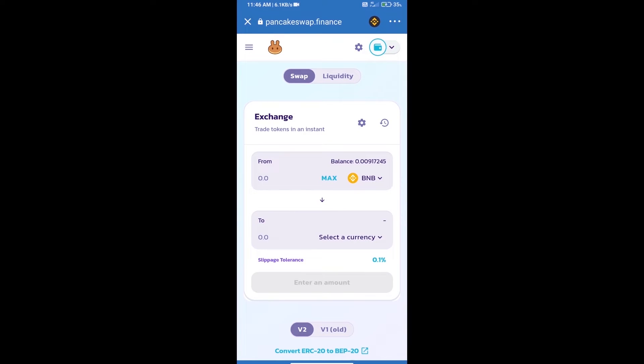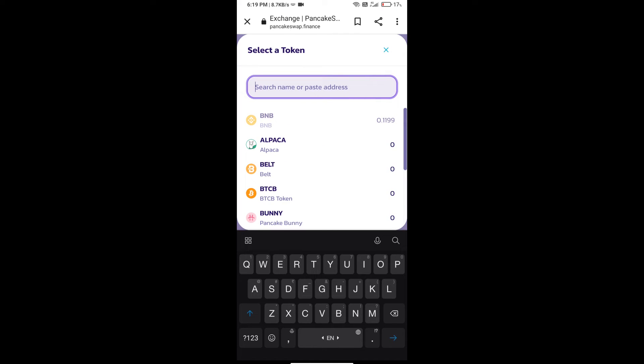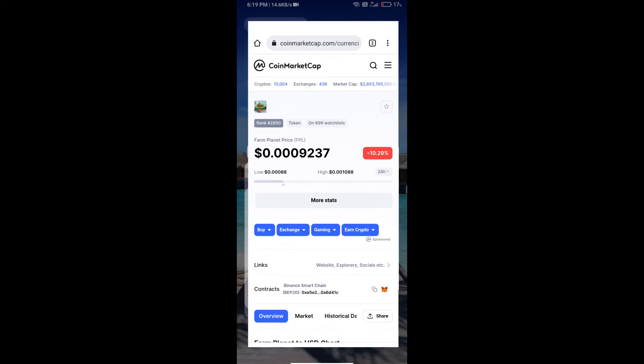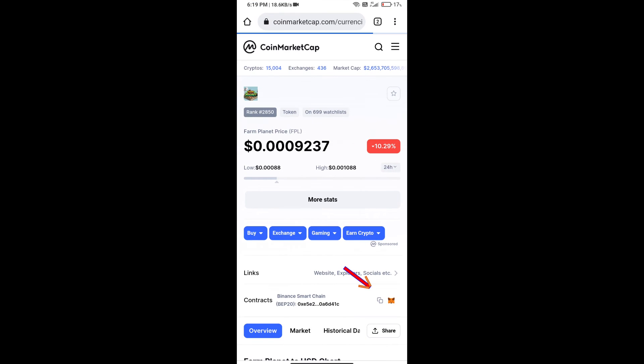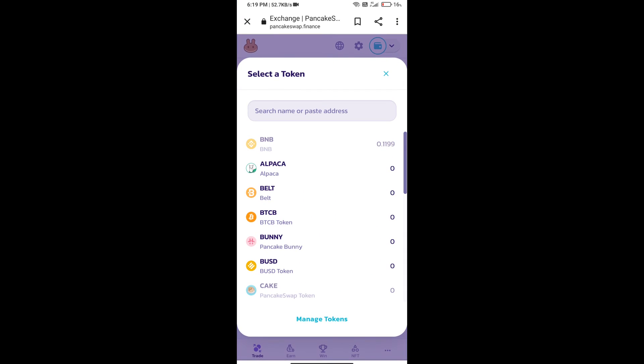Trust Wallet has been successfully connected. Click on select a currency. Here we will enter Farm Planet token smart contract address. We will open Farm Planet token on CoinMarketCap and we will copy this address and paste it here.